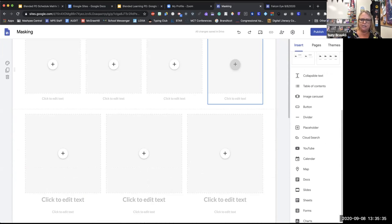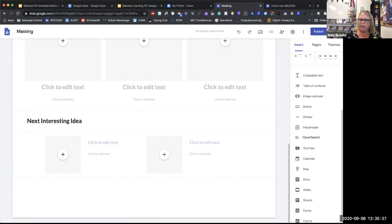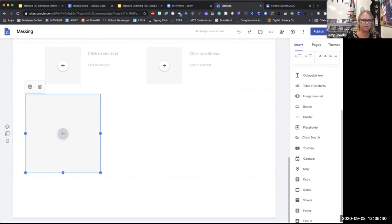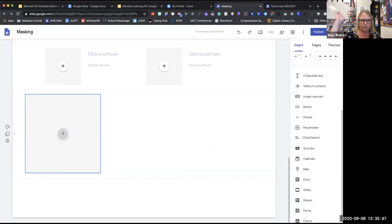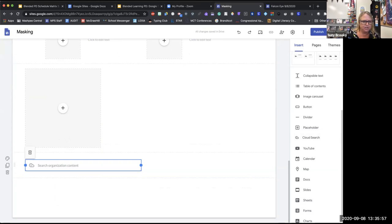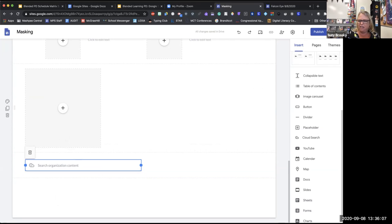I don't know exactly what a Placeholder is — I think it's something you can save space for later, maybe for a picture you need to take that you don't have yet, just to reserve room in your design. And there's a Cloud Search that says 'search organizational content' — I want to play with that one before I figure it out because I'm not sure what it will search. And then you have all the Google-specific items you can insert.